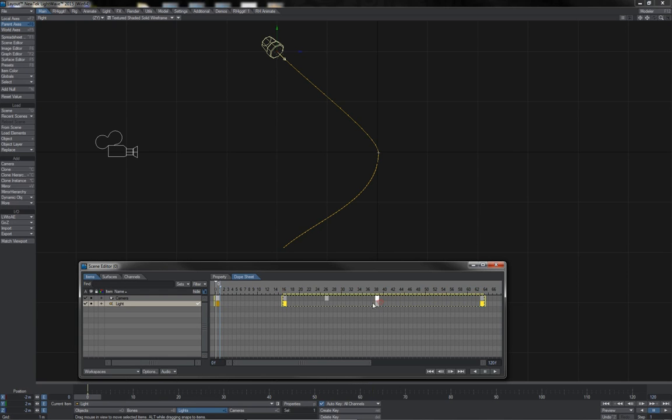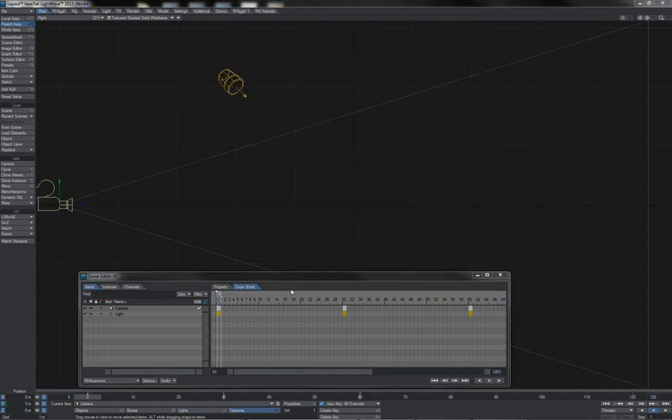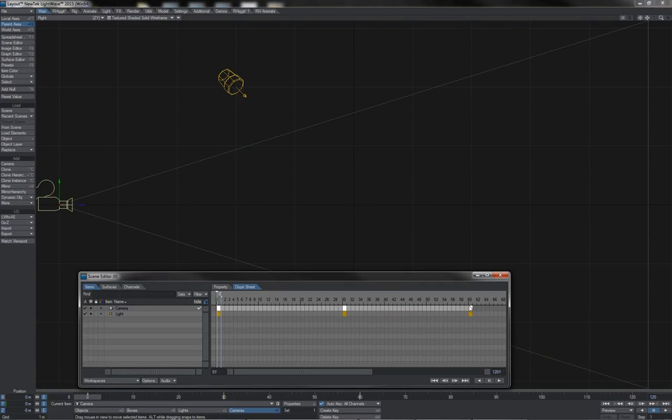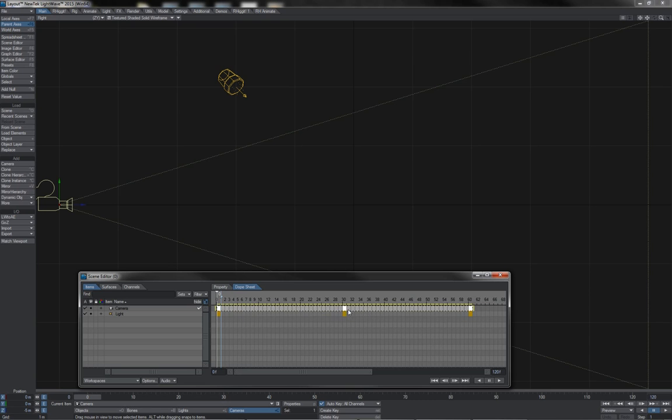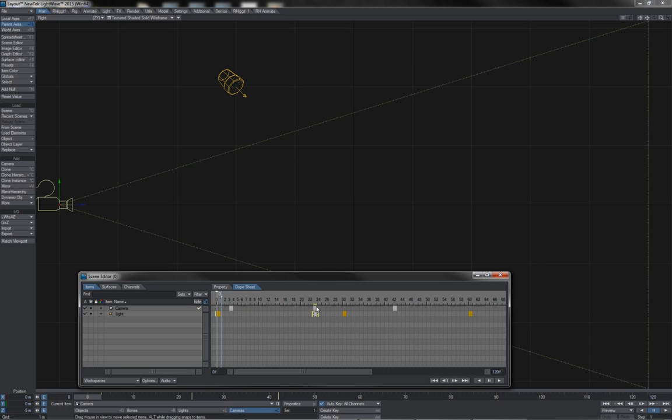We can also see some other very useful drag functionality available to us when doing keyframe adjustments. First of all, notice that when we are dragging keyframes around in time, or when we are time stretching blocks of keyframes, you'll sometimes see the keyframes jump around. What the new scene editor does is it quantizes keys for you as you go.